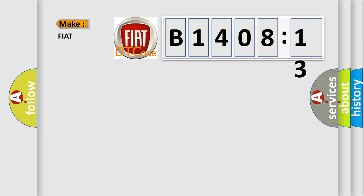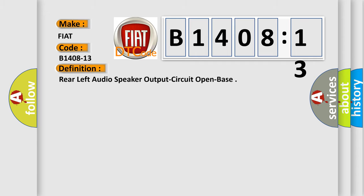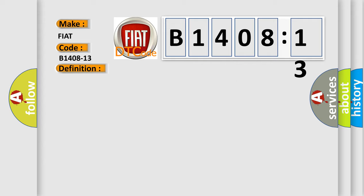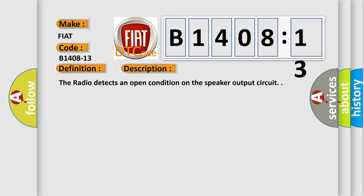So, what does the diagnostic trouble code B1408-13 mean specifically for Fiat vehicles? The basic definition is: Rear left audio speaker output circuit open base. This is a short description of this DTC code. The radio detects an open condition on the speaker output circuit.